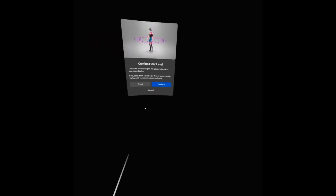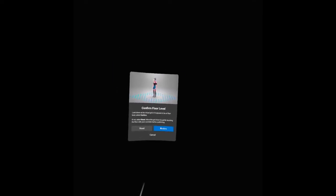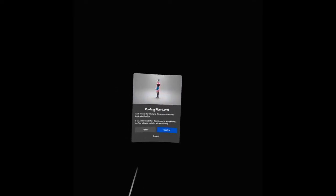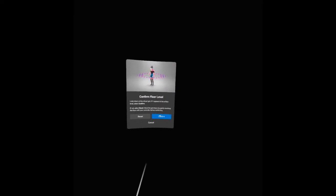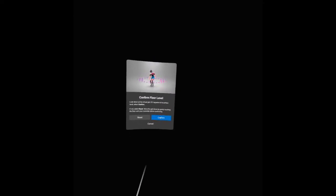As you can see here on the floor, I will confirm floor level and then I will just put here confirm. Then define play area, so I will define my play area here.